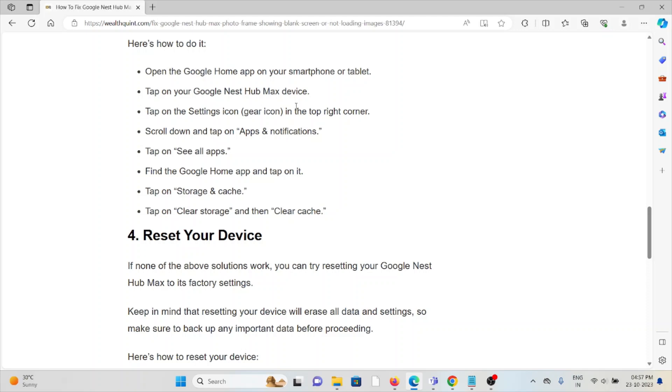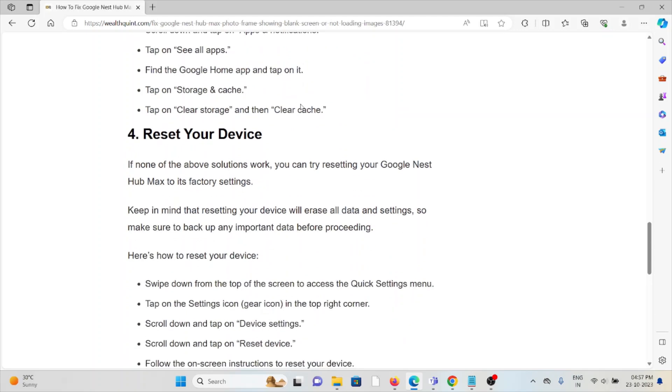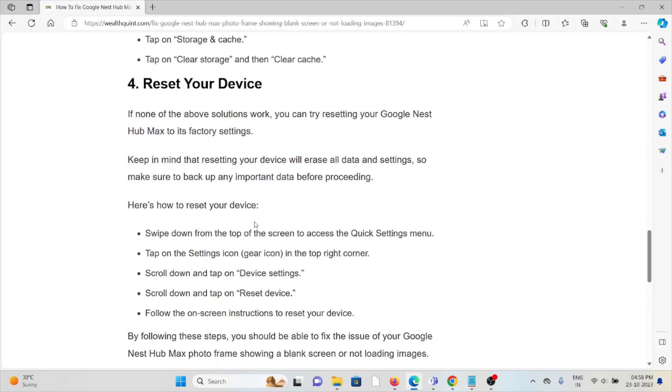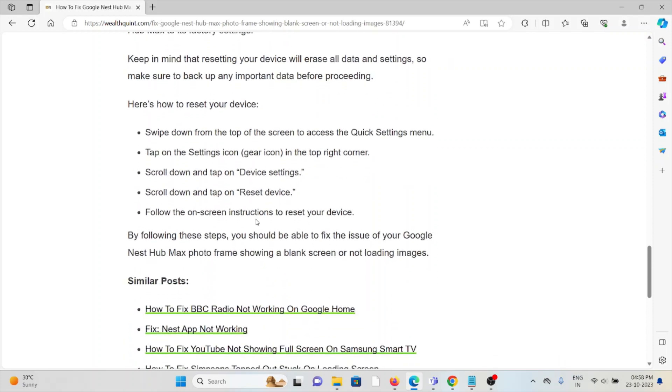The fourth method is reset your device. If none of the above solutions work, try resetting your Google Nest Hub Max to its factory settings. Keep in mind that resetting your device will erase all the data and settings, so make sure to backup any important data before proceeding.